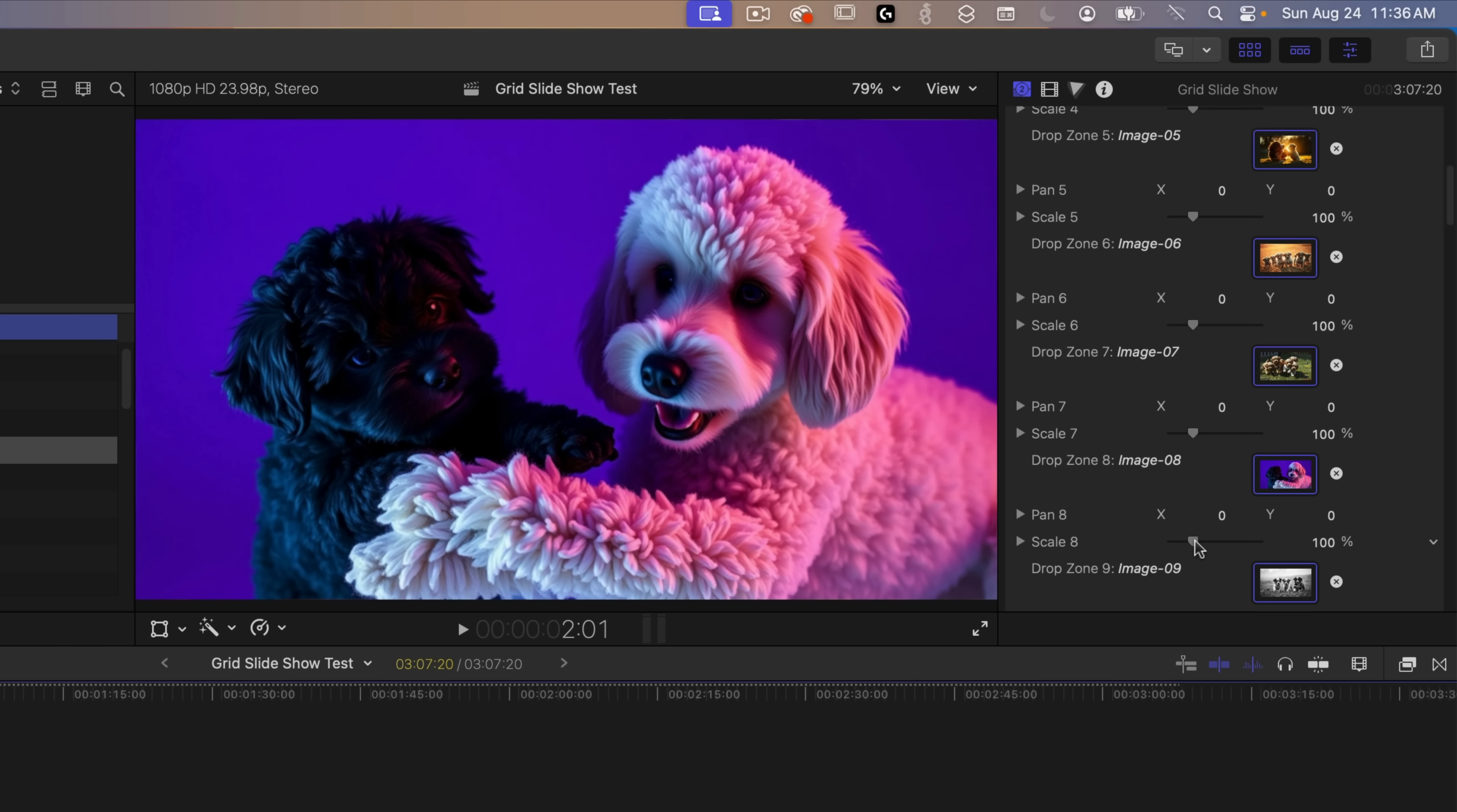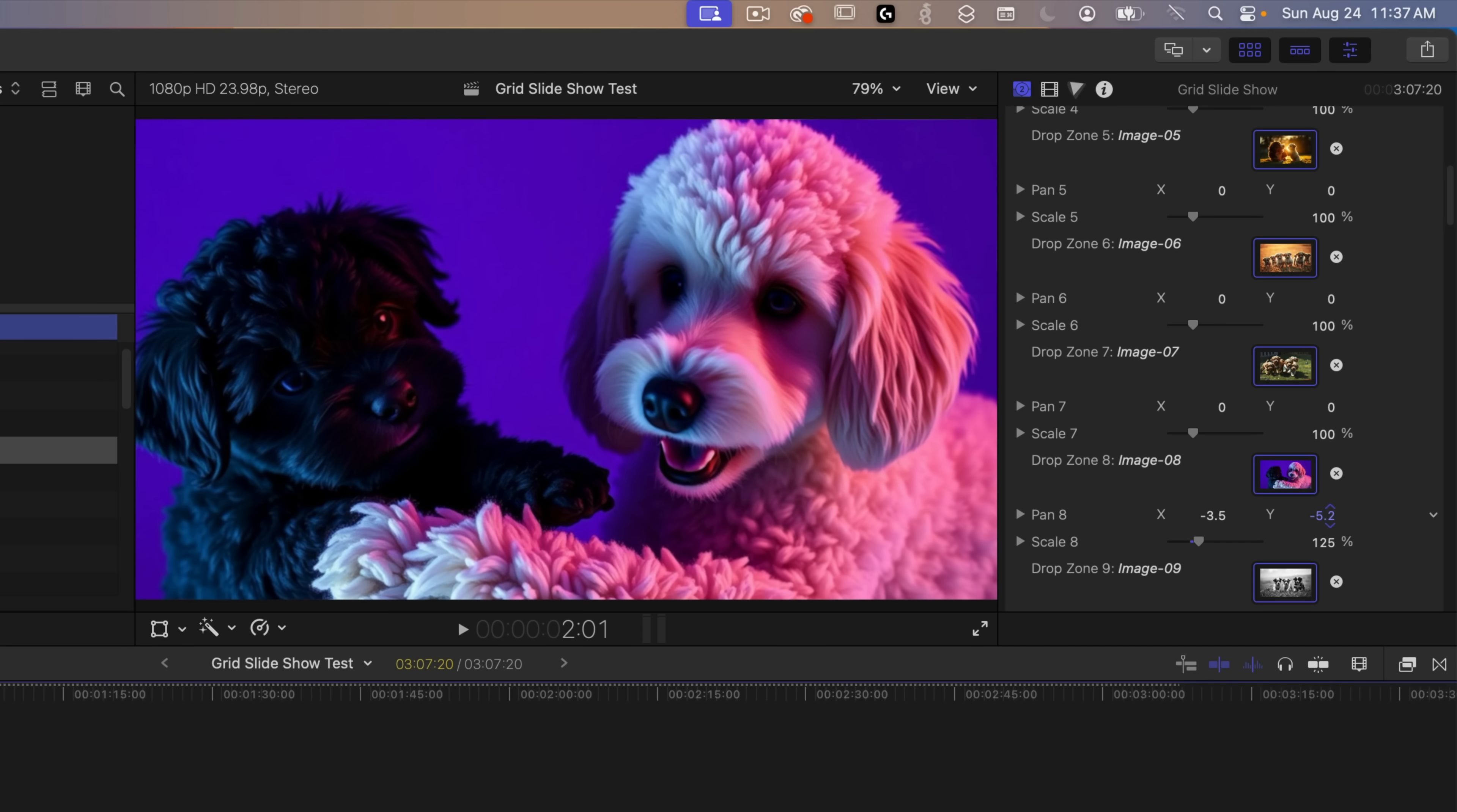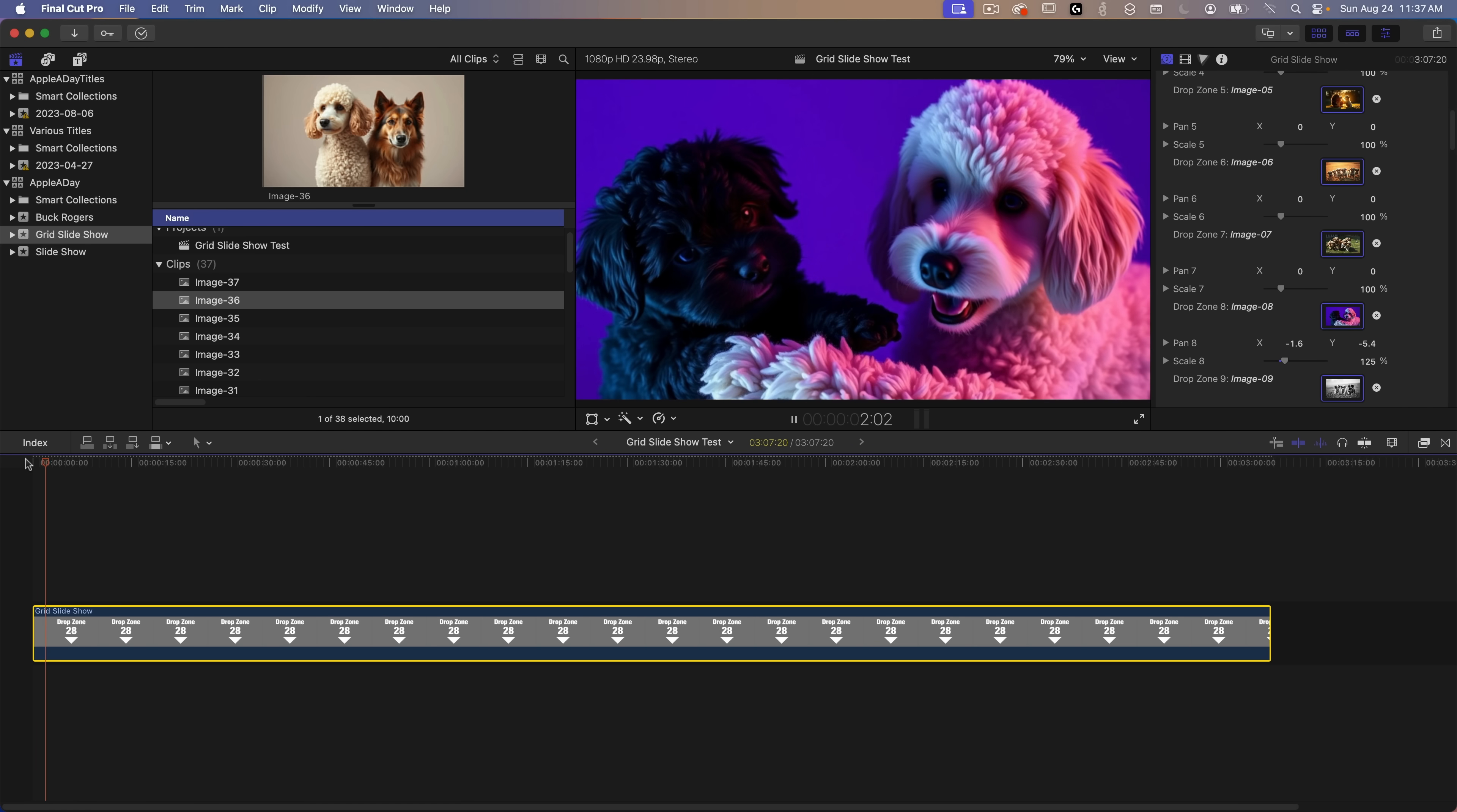Panning lets you move the image horizontally and vertically and scaling of course makes it larger or smaller. So I'm going to scale this image up so it's a tighter shot on the dogs and use the pan controls to move the image around. That looks pretty good there. So I guess all this needs is some music and it's done. I'll leave the music choice up to you guys.